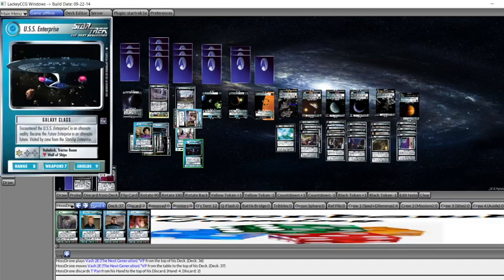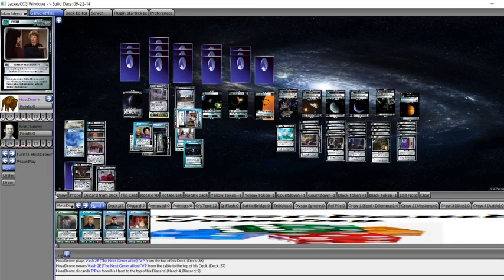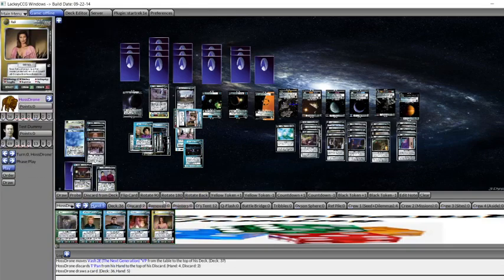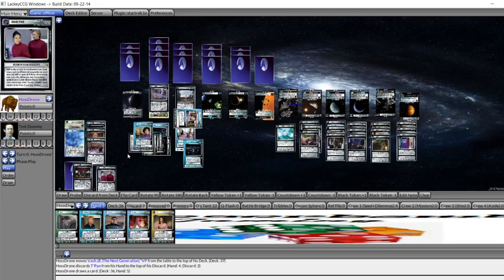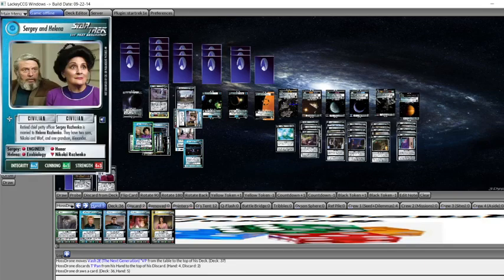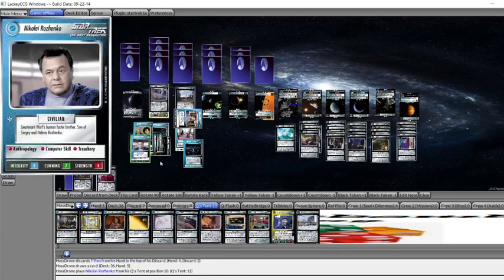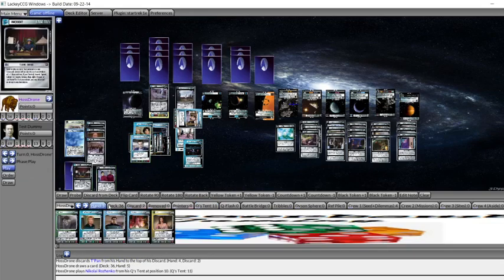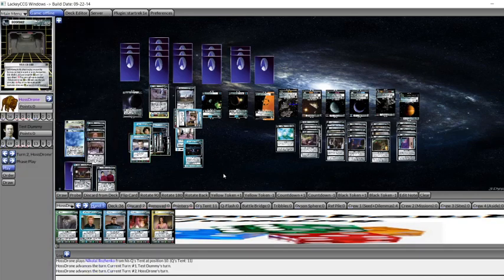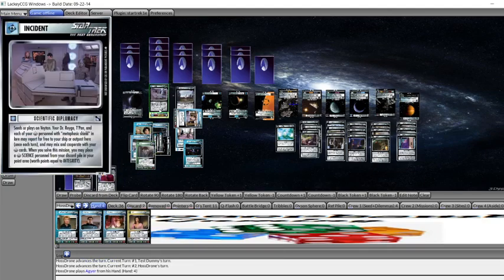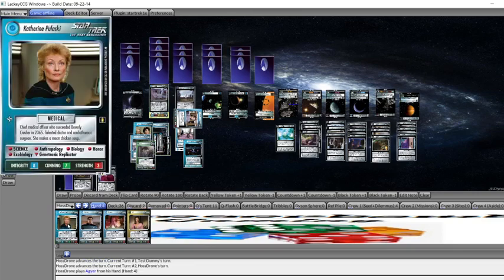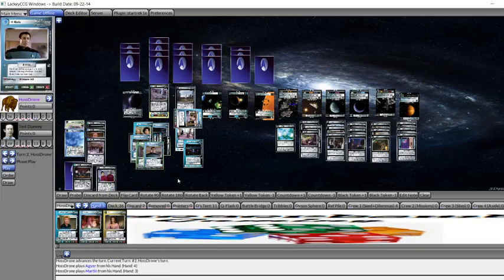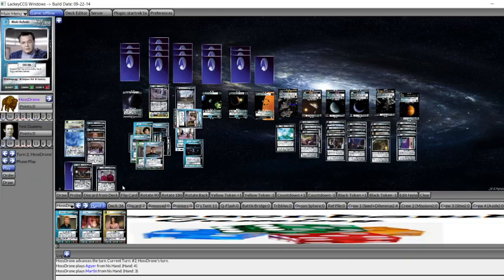So we'll just simply draw to end the turn. We get Vash out of the way. It's really rather annoying. But that's just kind of how it goes. Opponent has their turn. On their turn, we have Sergei and Helena download Nikolai. And then we get to our second turn. And we can play Agar for free as Scientific Diplomacy. We can play Martin for free as a Universal. That draws us a card.